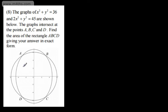This is question number 8. We're told the graphs of x squared plus y squared equals 36 and 2x squared plus y squared equals 45 are shown below. The graphs intersect at the points A, B, C, and D — here's A, there's B, there's C, and there's D. We need to find the area of the rectangle ABCD, giving our answer in exact form.